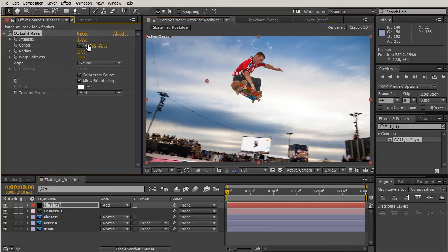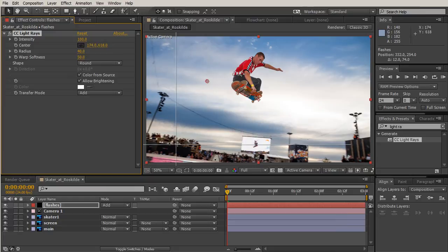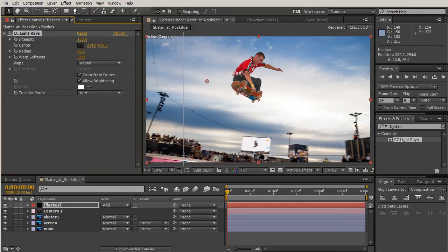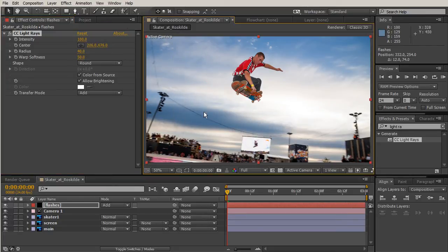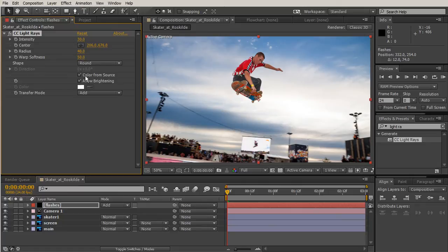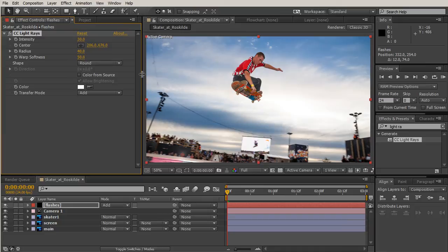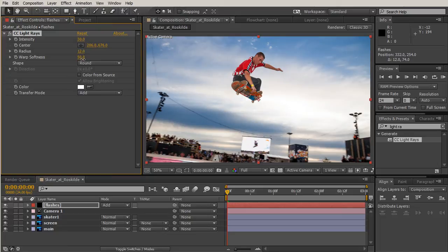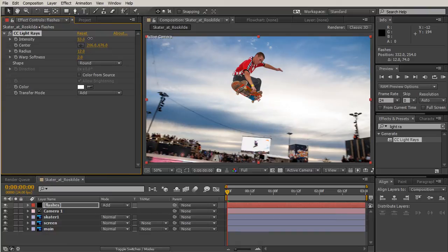We'll just double click on the Light Rays with our flashes layer selected. You can see in your effect controls that we have intensity and a center. I'll go ahead and start kind of here in the darkness with my first flash. For the intensity, let's bring that intensity down. For our radius, we'll take our radius and bring that down to about 12.